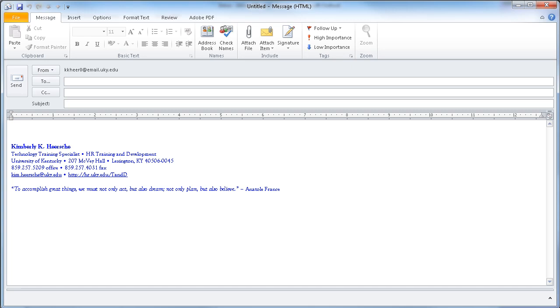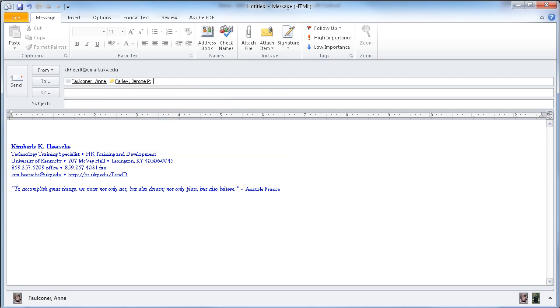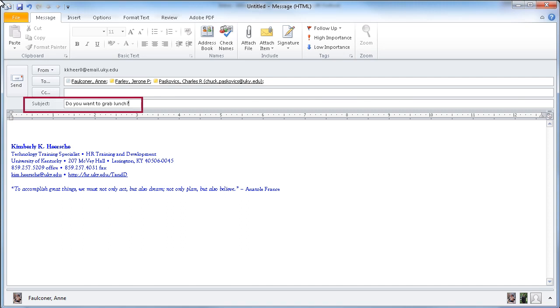Let's look at an example. Here I have a blank message. I'm going to go ahead and address this to a few of my colleagues, and I want to know whether they want to eat lunch today.